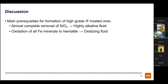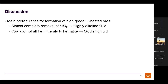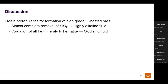Two things must happen to convert banded iron formation into high-grade iron ore: all silica must be leached out — iron formations contain more silica than iron oxide, requiring a highly alkaline fluid — and all iron minerals (magnetite, carbonates, silicates) must be oxidized to hematite, producing a wide variety of pseudomorphic textures including hematite after carbonate, magnetite, and silicates.